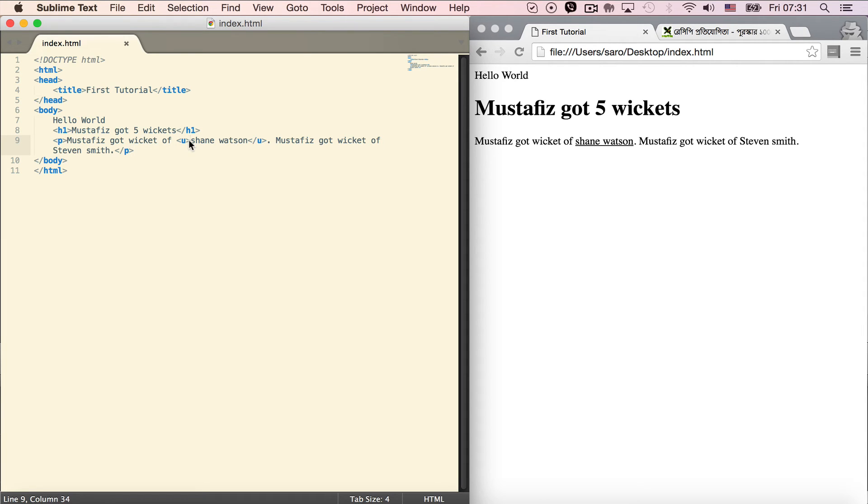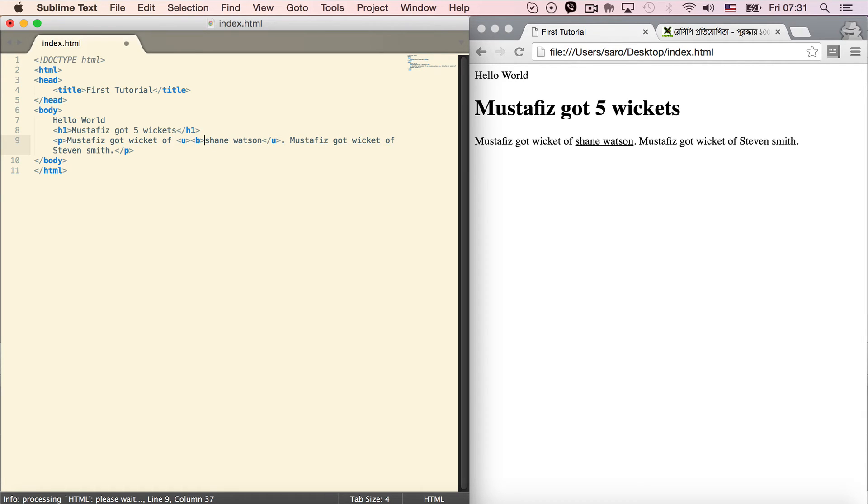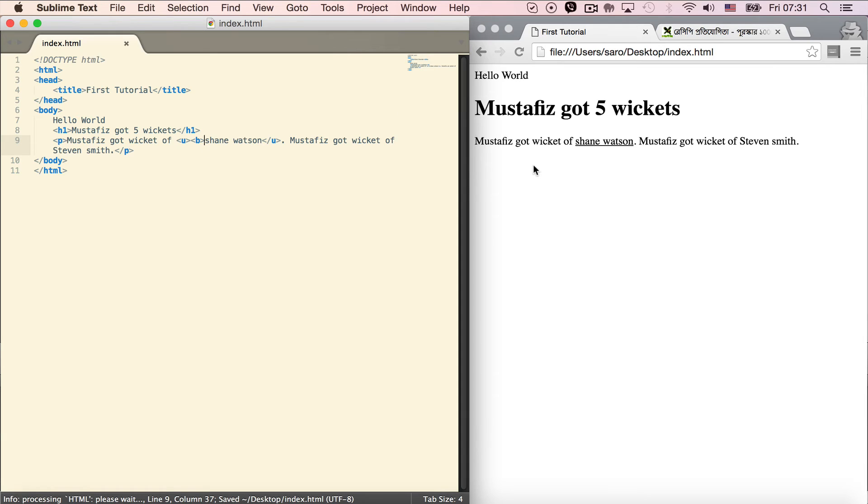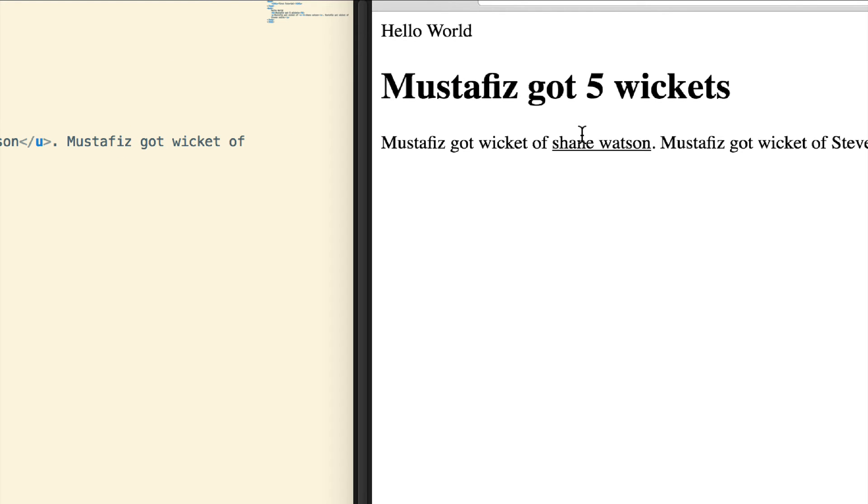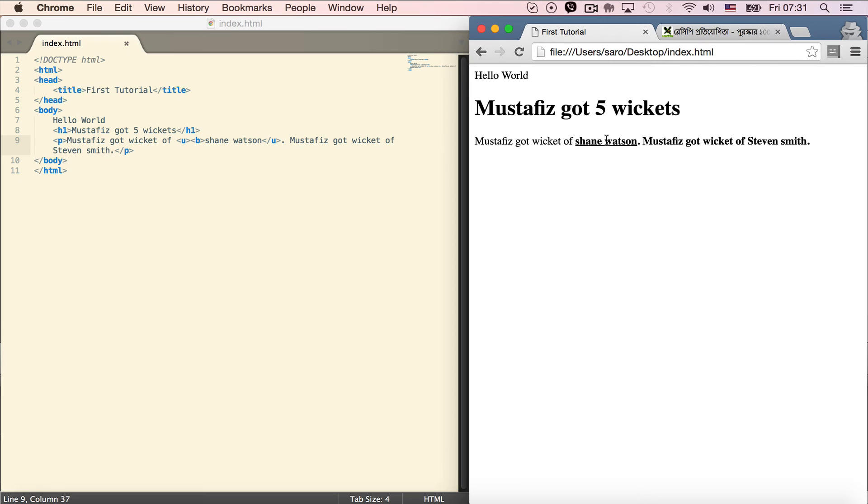To combine underline and bold, I'll put Shane Watson inside the bold opening tag. Save the file and refresh. It's now bold, and we need to check if the underline is working.